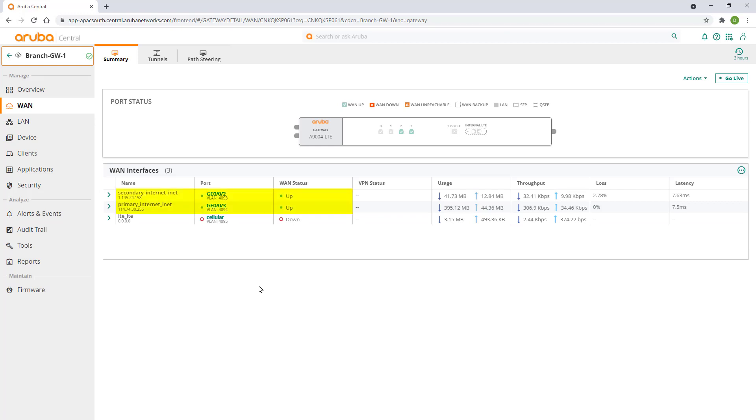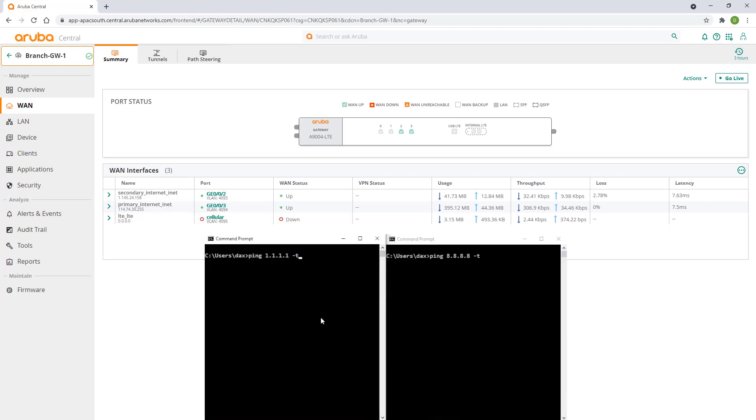We can see that both of our internet connections are up and that LTE is down as it's configured to be used as a backup only. Let's start our ping.